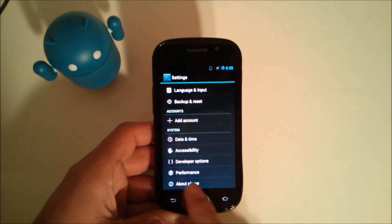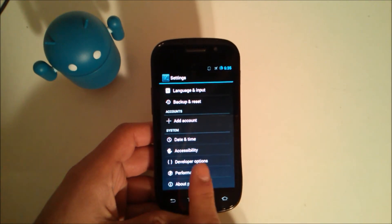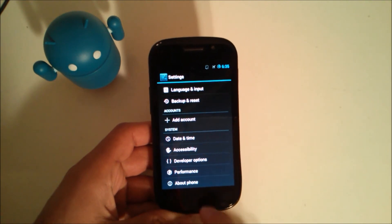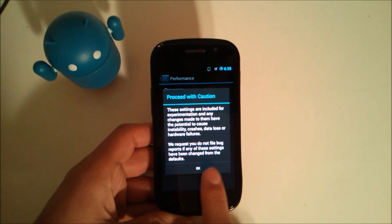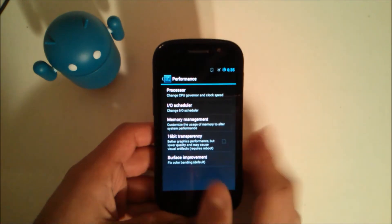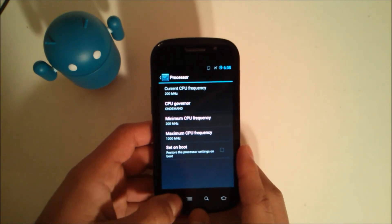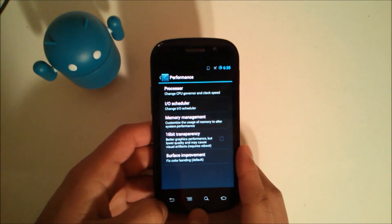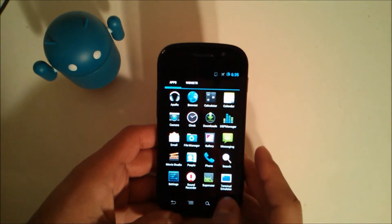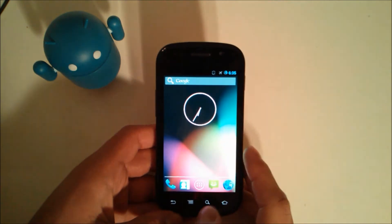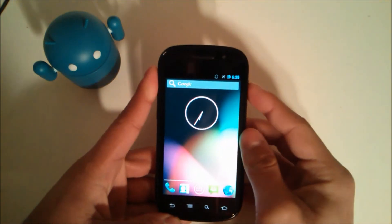Now you have developer options right here and you also have performance options for the CPU and other things like that. So I haven't really played with it a lot.